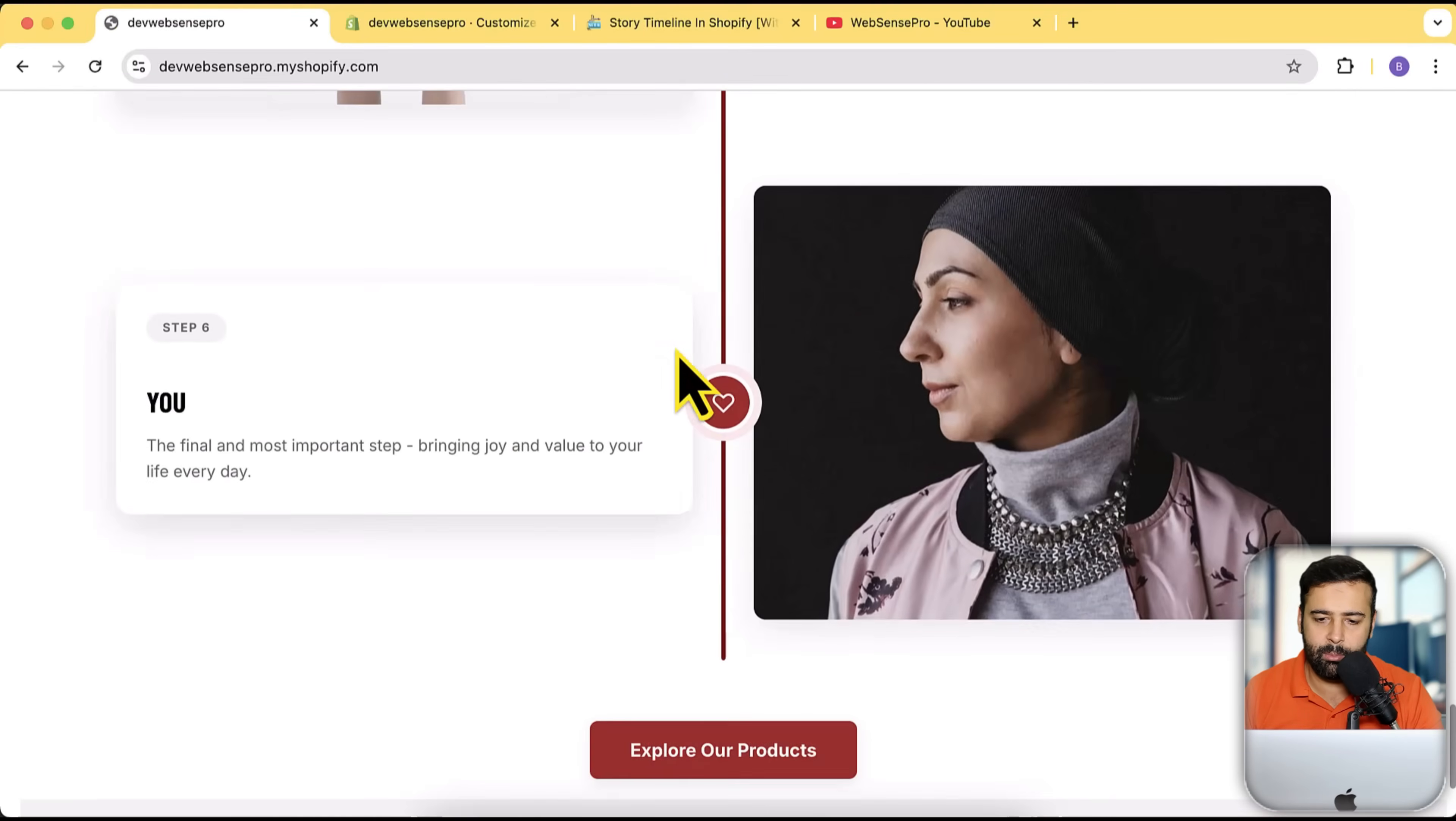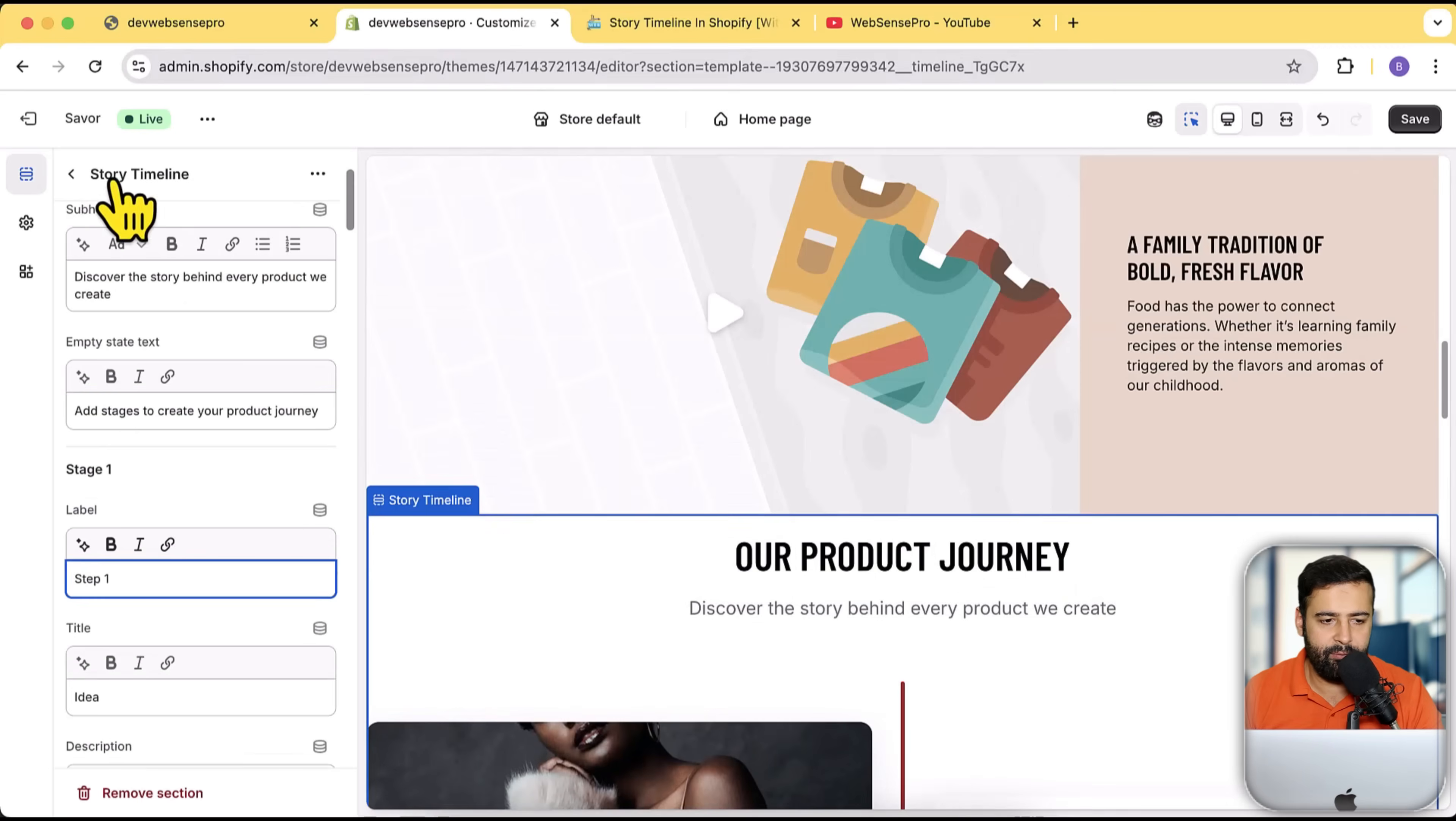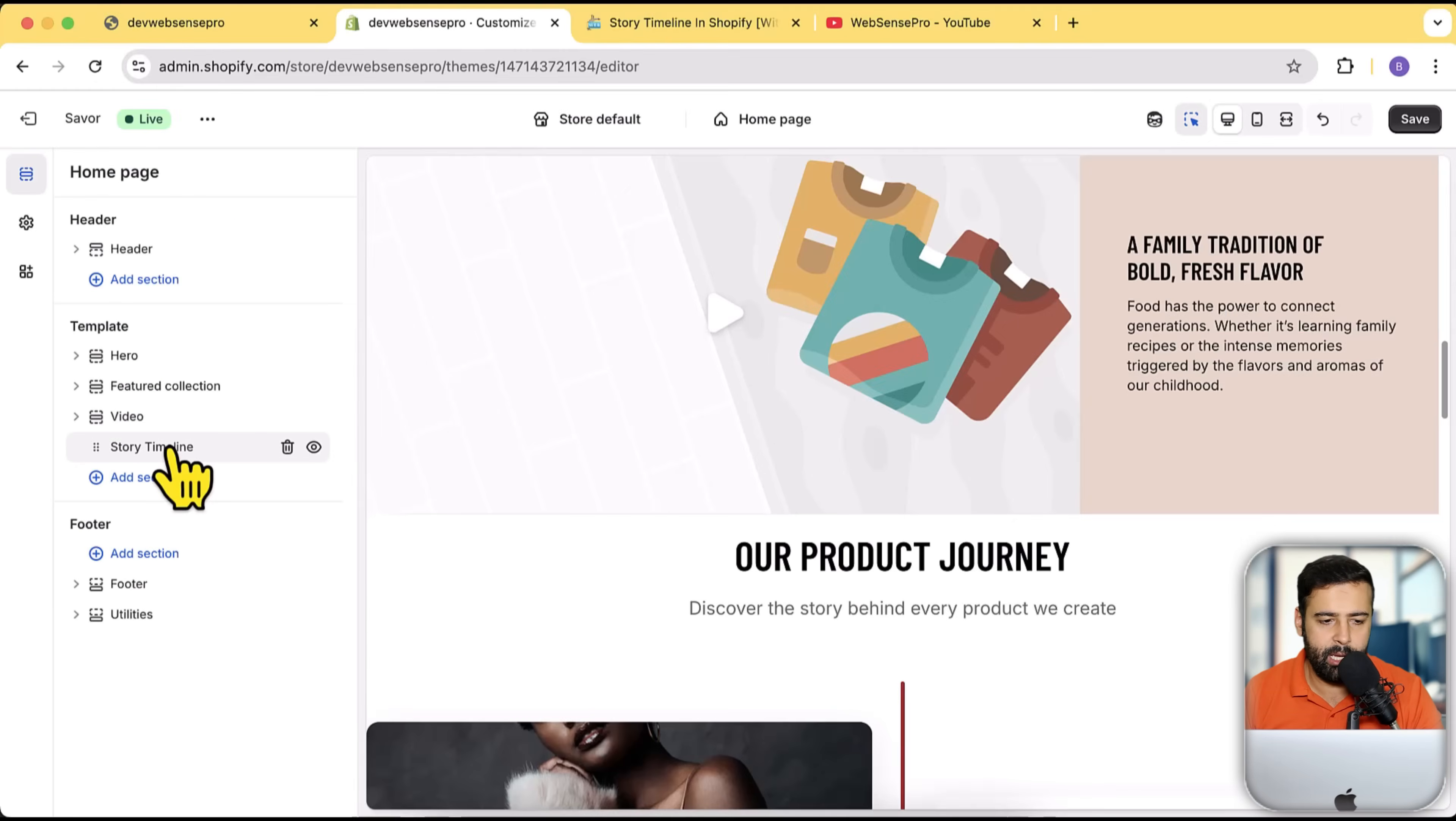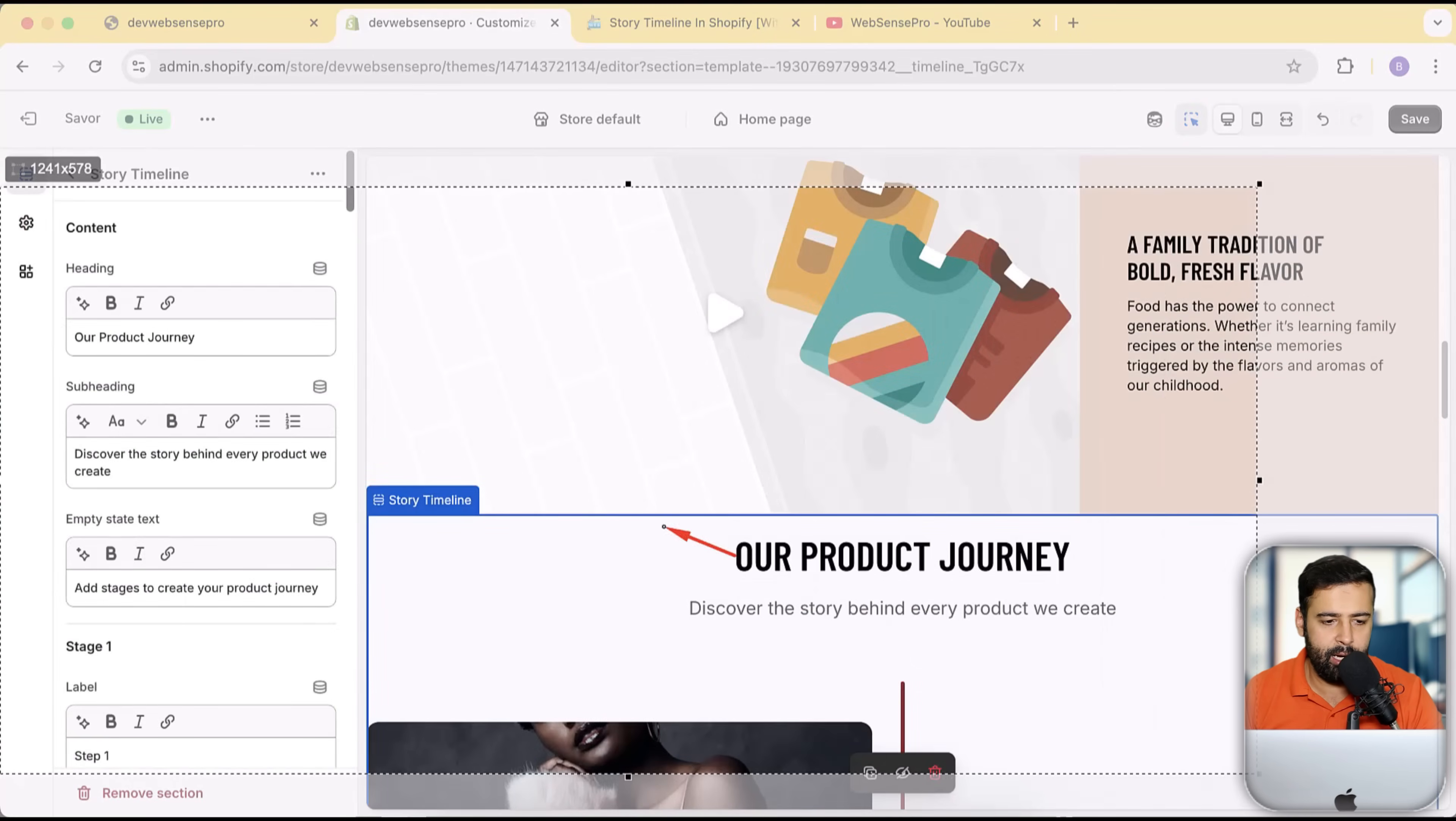All of this is customizable via customized settings. So if you go to customize settings, you have this story timeline section which I've added on my home page. We have this option to change the heading here.